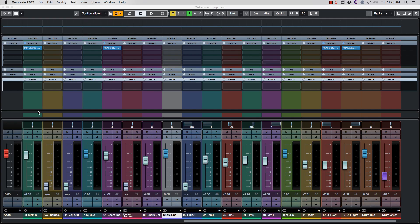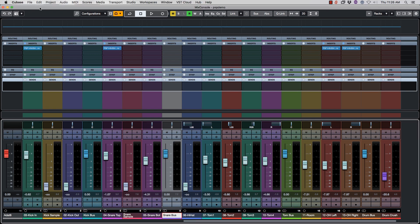Okay, so this is a quick Cubase tutorial on how you can mute all the plugins at once. So right now, let's listen to some drums.